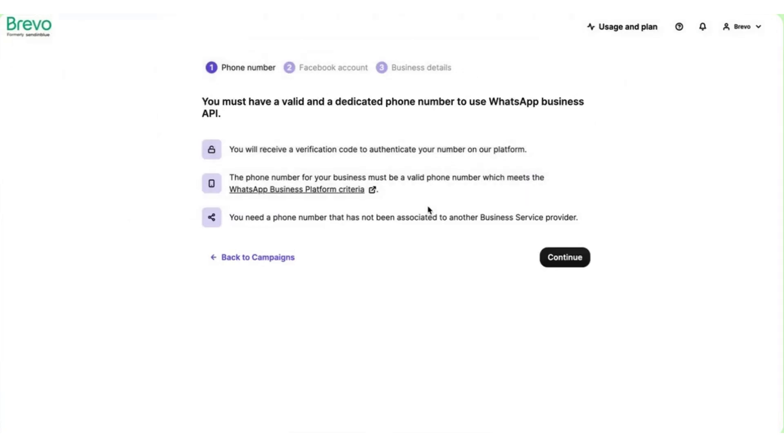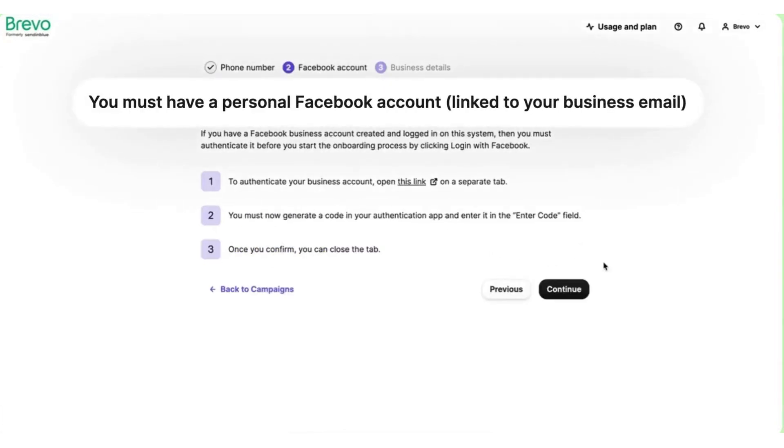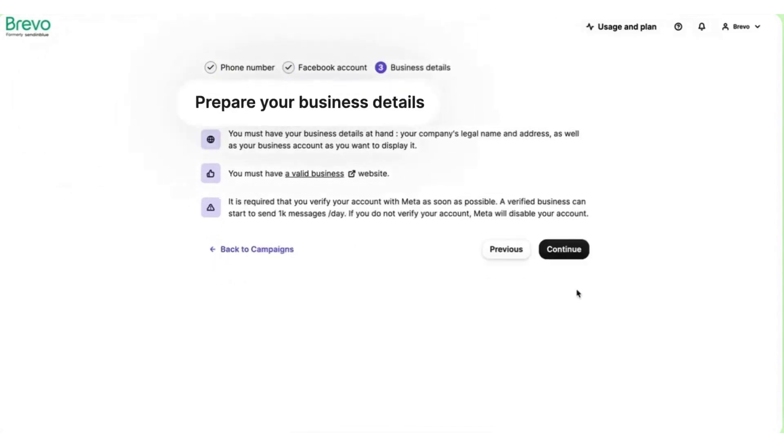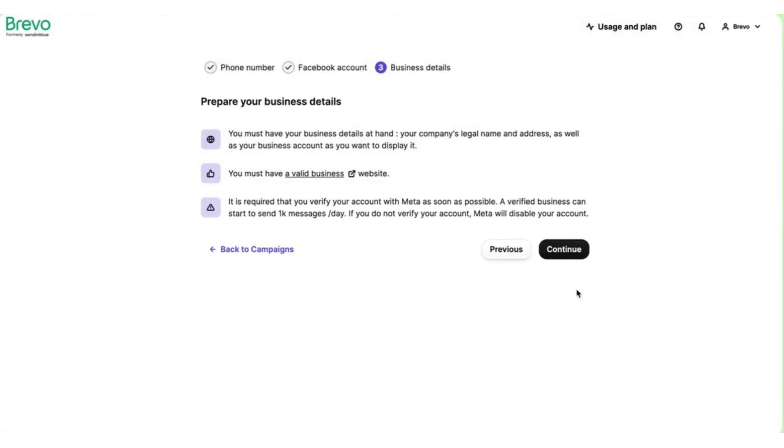The platform's seamless API integration makes activating WhatsApp campaigns quick and easy without requiring any coding skills. The embedded sign-up feature connects your WhatsApp business account and BRAVO's interface quickly and easily, while message template creation, approval, scheduling, and contact management are all simplified within the platform.